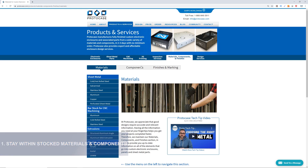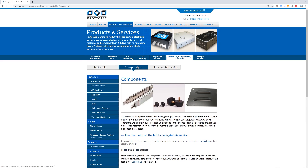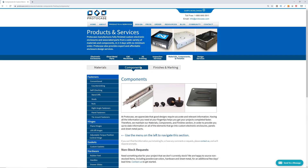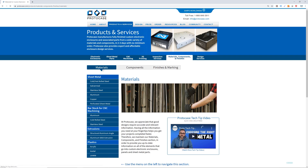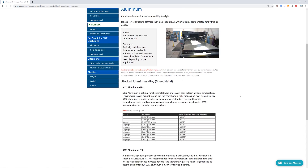My first and most important tip for cost savings is to stick within our stock material thicknesses and components. Our website thoroughly lists all the materials, fasteners, components, and hardware that we stock as inventory. If you use what we keep in stock, you can avoid increased costs and extended lead times.